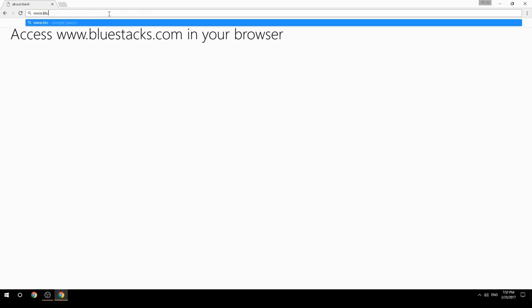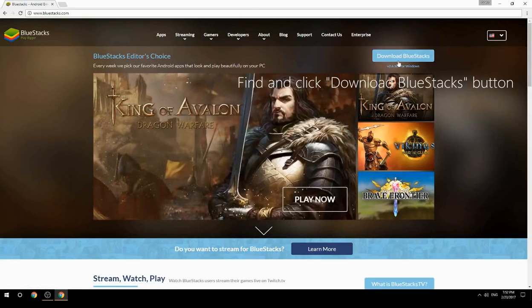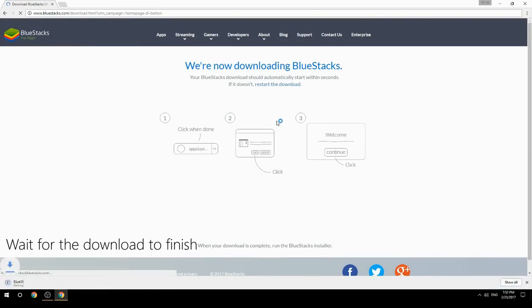Access www.bluestacks.com in your browser, find and click the Download BlueStacks button, then wait for the download to finish.